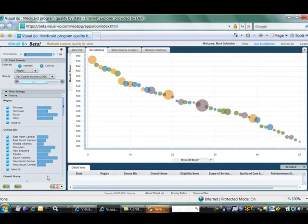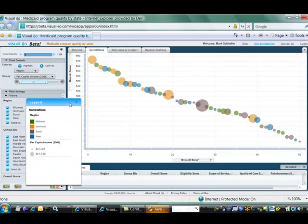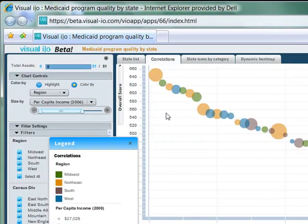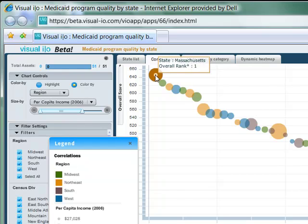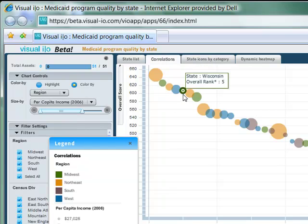The states are colored by what region they're in. The Northeast seems to be a good place to be if you're on Medicaid. Five of the top ten states, the ones in the sandy color, are in the Northeast.